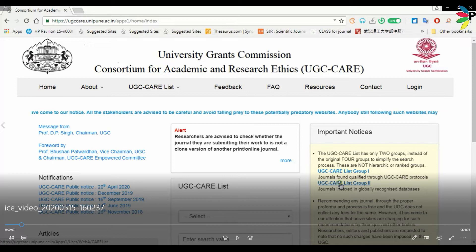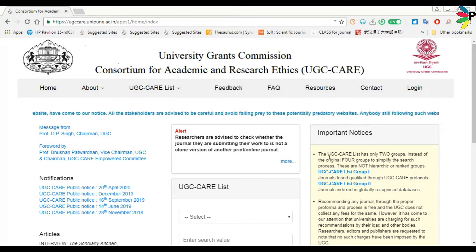To identify those kinds of journals, open your web browser and type 'ugccare.unipune.ac.in'. The link is given in the description. Just click that.